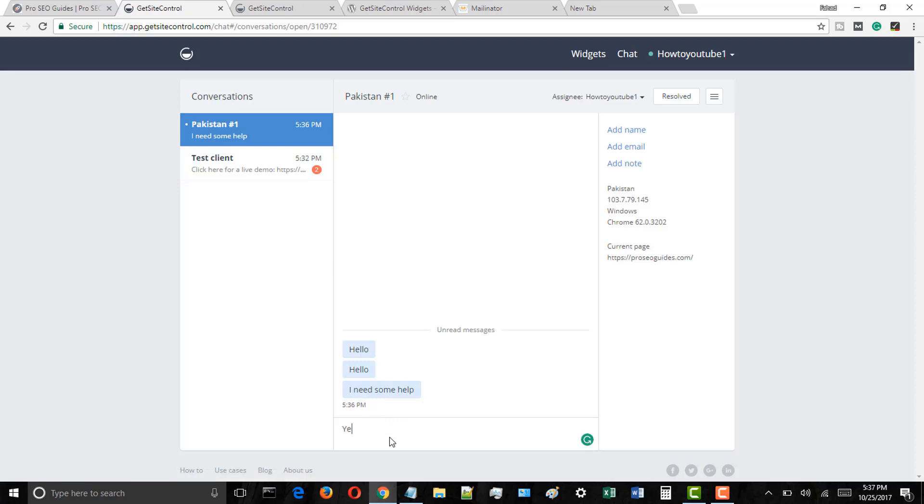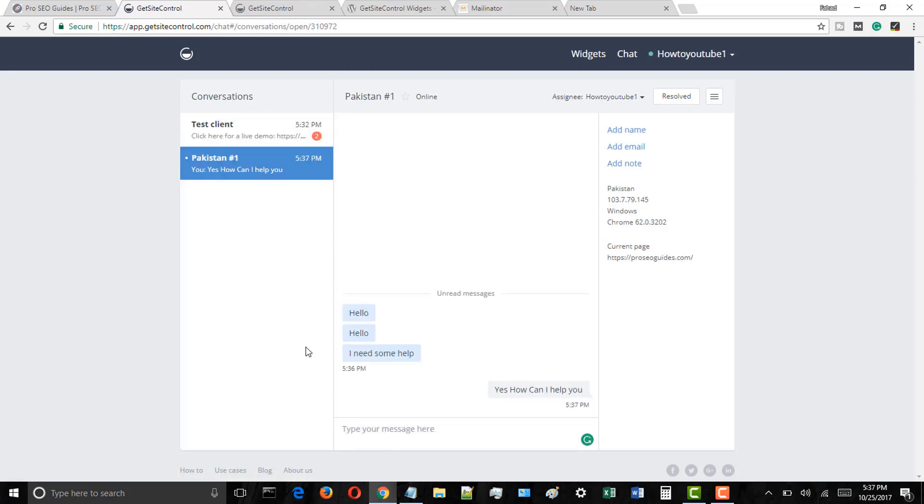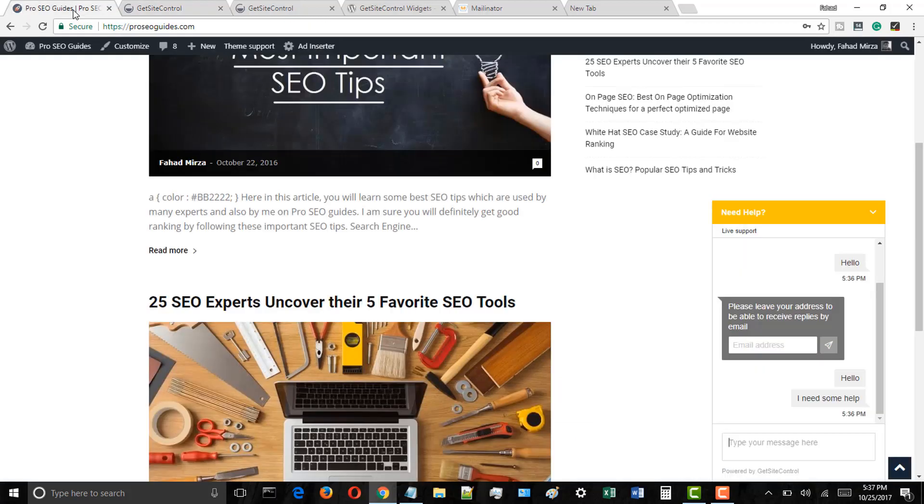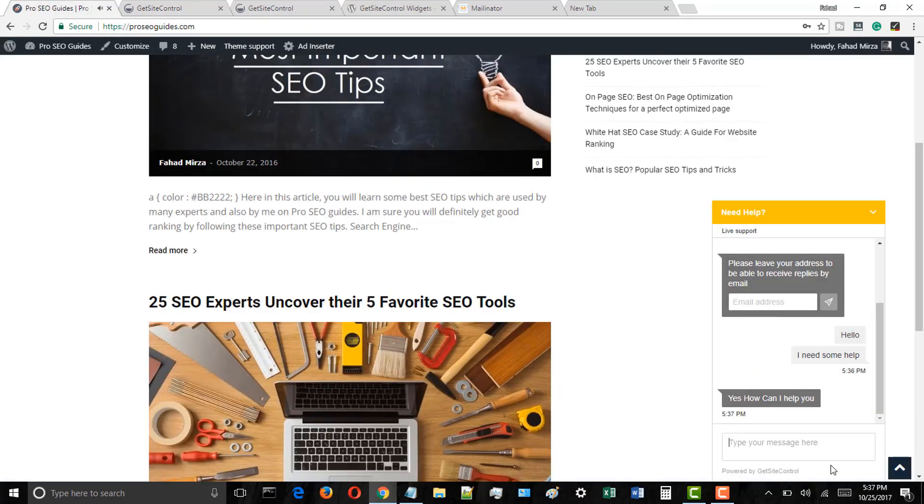Click on any message sender and just type the message and your user will see the reply. So friends, this plugin is fantastic for adding the live chat support in your WordPress blog.